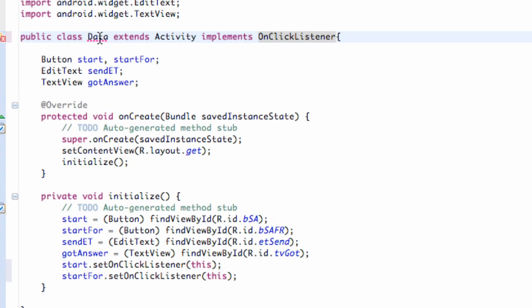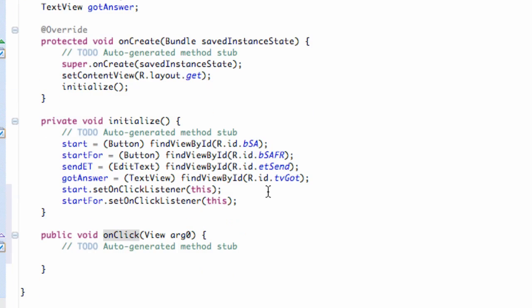And then again we just have to implement that. So there we go. We have our OnClick method set up for the most part. We'll get into that later.